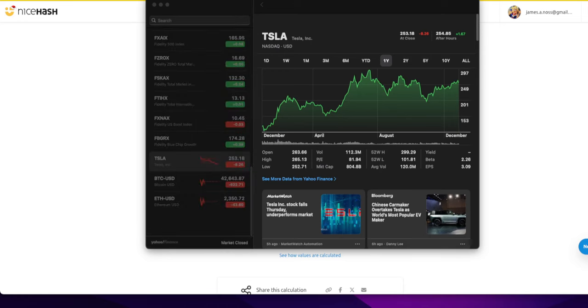All right, welcome back. We are in the last week of December 2023. This video will be a quick CPU mining profitability update. All right, let's just jump into it.